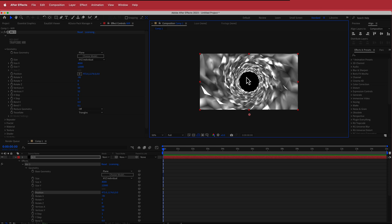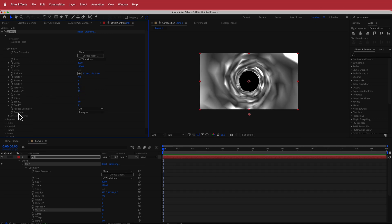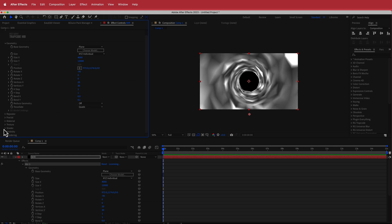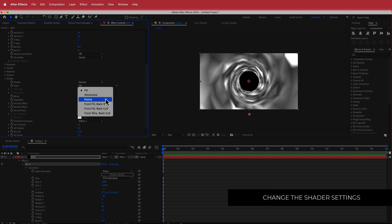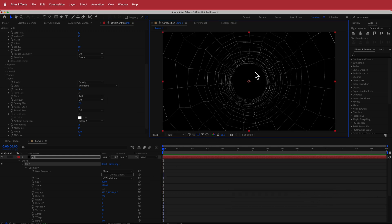Once we've got that, the next thing I'm going to do is change these values to 20 and 30, then change the tessellate to quads. You obviously can't see anything here, but if we go down to the shader settings and change the draw to wireframe, now you can actually see what is happening.